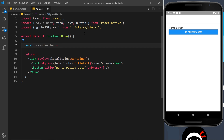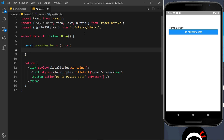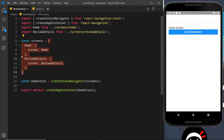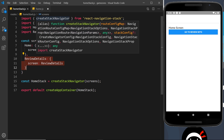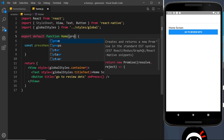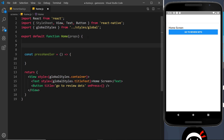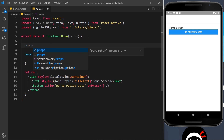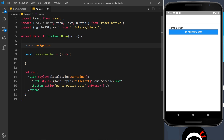Set pressHandler equal to an arrow function. Inside this function we want to navigate to the ReviewDetails screen. When we configure our navigation stack like this, every screen we configure automatically gets a navigation property on its props. So we can take in props and access props.navigation to navigate to different screens in the stack.